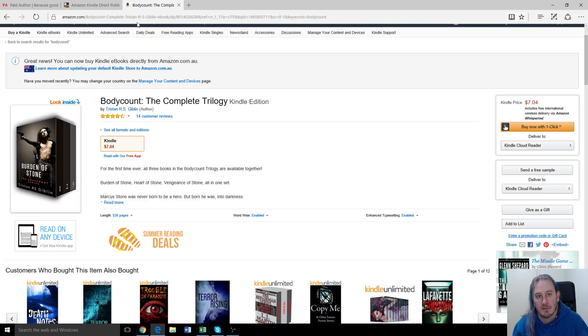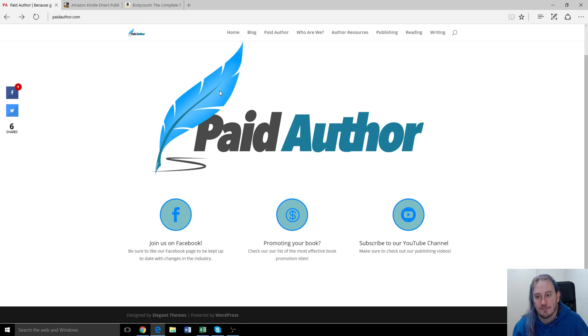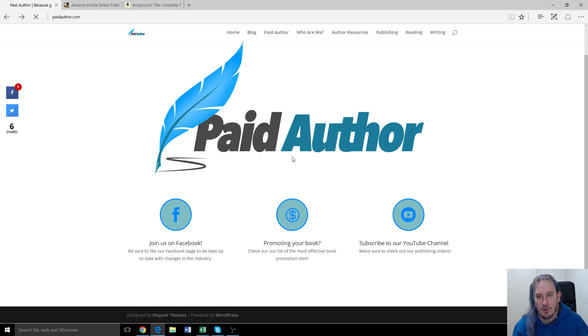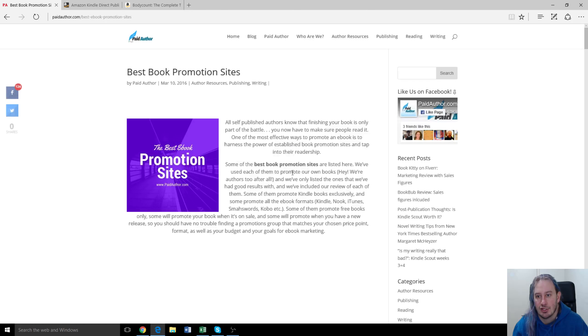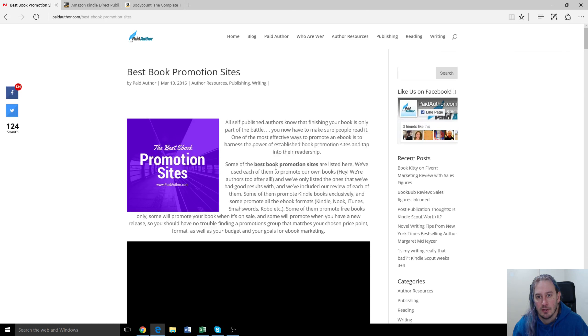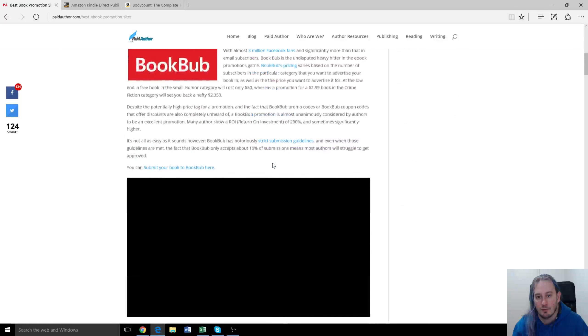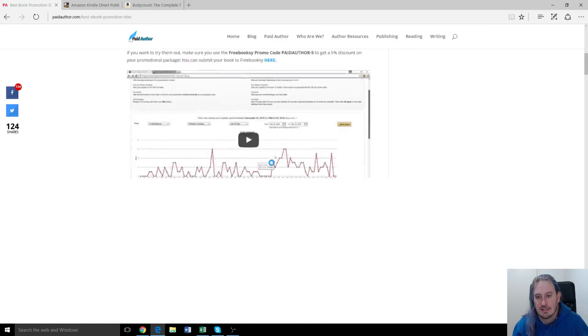So we put it through Robin's Reads a few days back and we made it free for five days. I'll show you where we found it. This is the paid author homepage, we click on the book promotion sites.